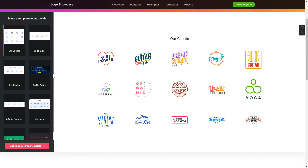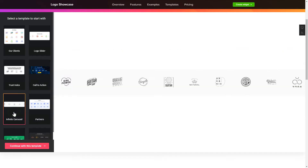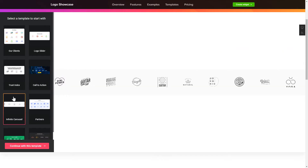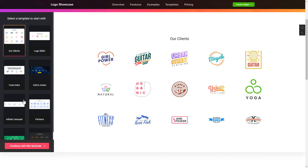Let's create your widget. Begin by choosing a template that suits your case best. Click Continue with this template.